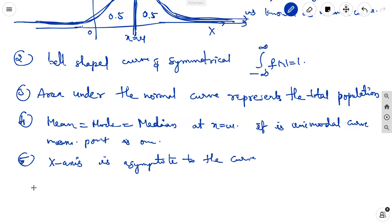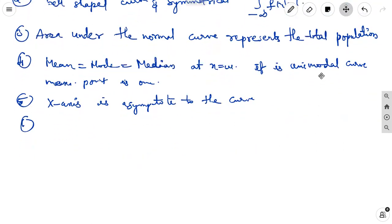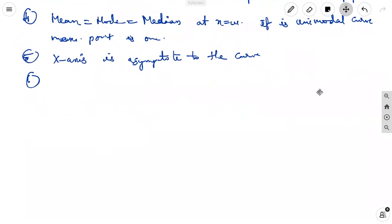The sixth characteristic is that a linear combination of independent normal variates is also a normal variate. Here, the mean and standard deviation are independent variables and are normal variates.